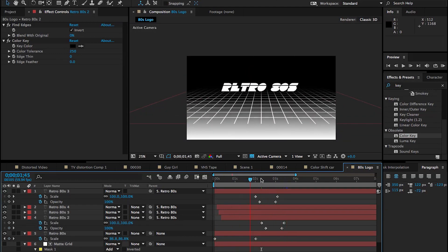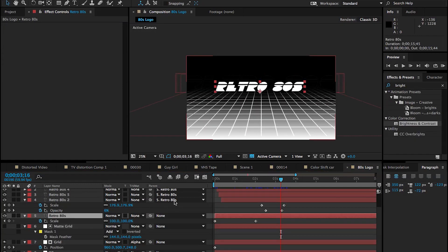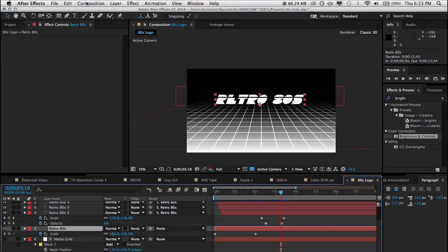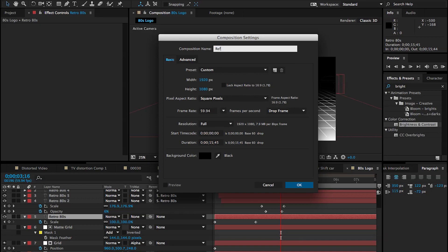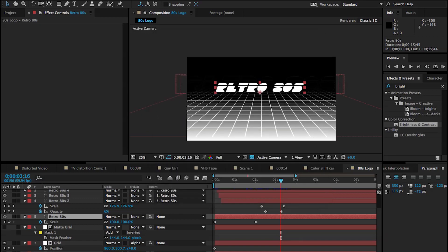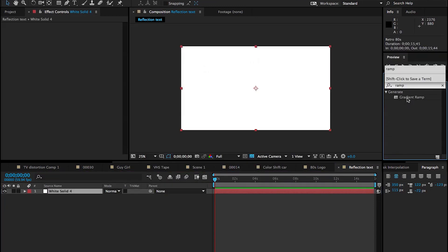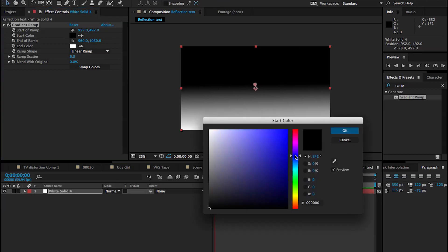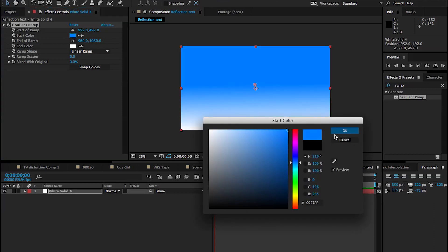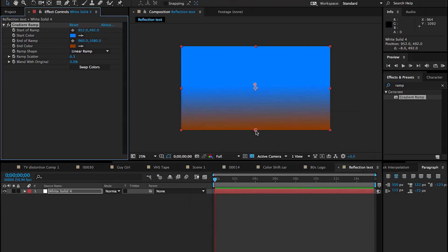That's essentially the main chunk of animation for this logo — really simple stuff. Now let's polish it off by adjusting colors and adding extra elements to spice it up. We're going to create a new composition and add some fake reflection to get a chrome look on that text layer, since that was apparently very popular for this style. Let's add a gradient ramp and pick a bluish color for the top.